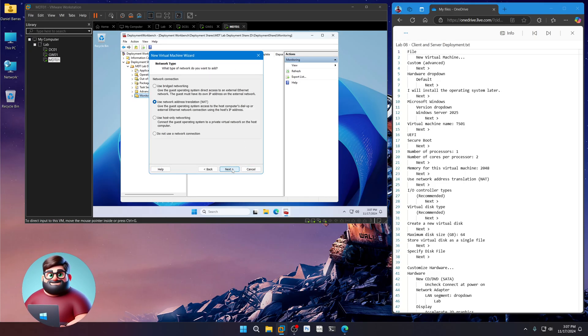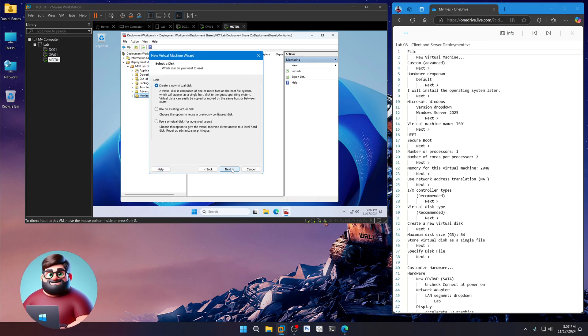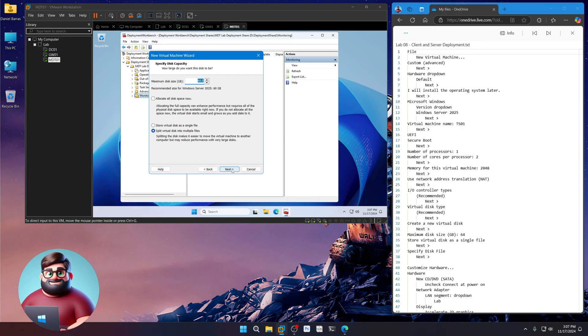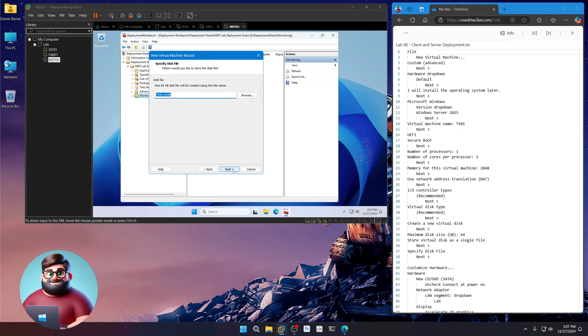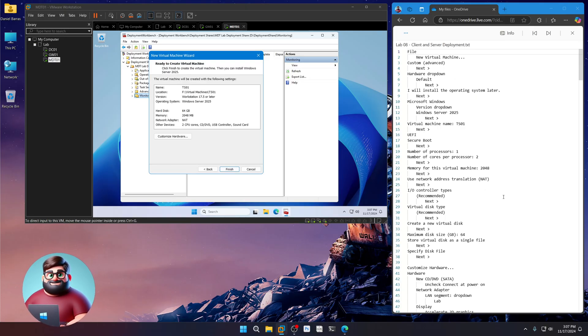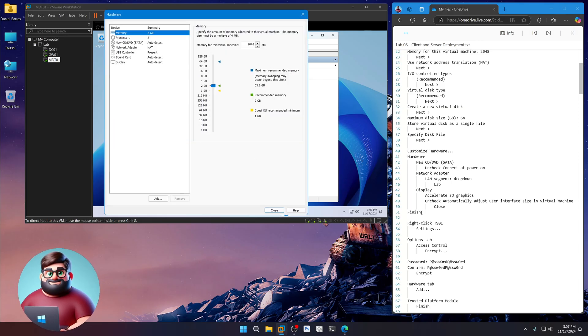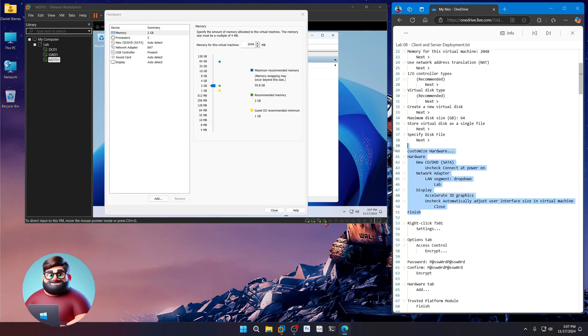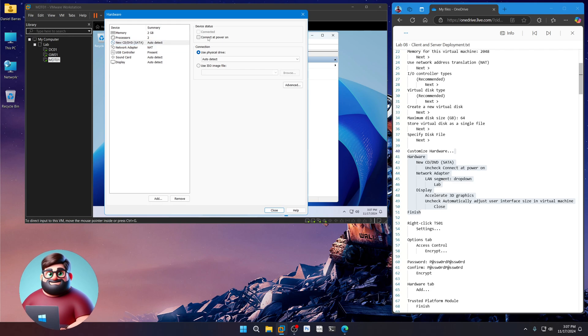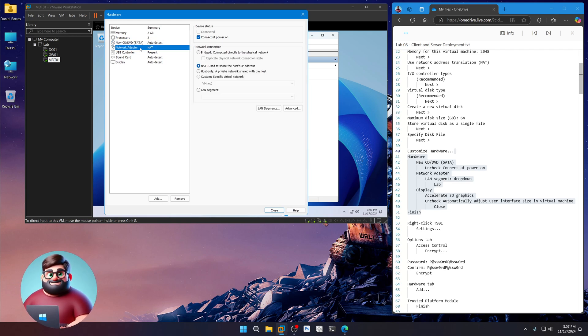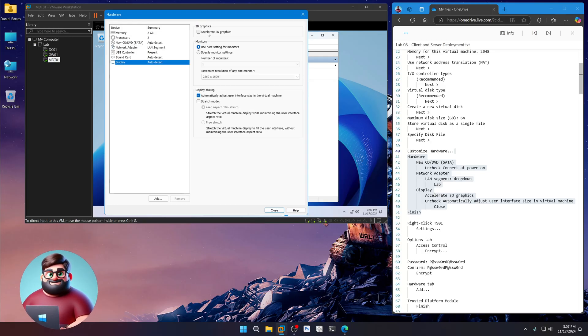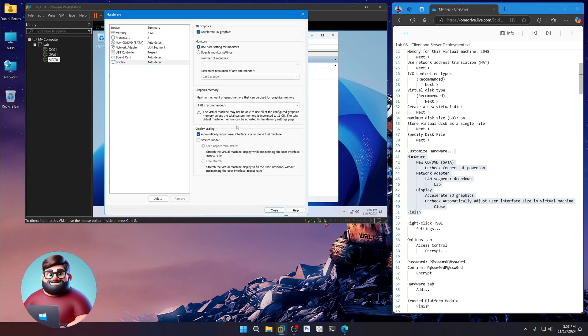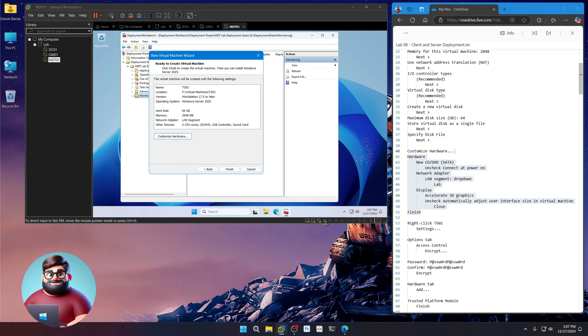Next. Next. Next. Recommended. Create a new virtual disk. We'll put 64 gigs here. Store as a single file. Next. Next. Down here, we'll go to customize hardware. On our CD, DVD, just uncheck connect to power on. Our LAN adapter. We're going to go down here to LAN segment, lab. Display. Accelerate. And uncheck the automatically adjust. Close. Finish.